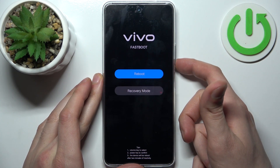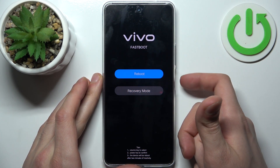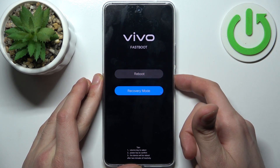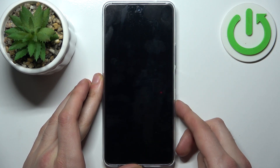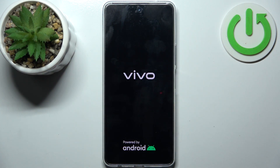In the following menu, use the volume keys to navigate and the power key to select. Select the second option, recovery mode, and after that the device will be restarted in recovery mode.